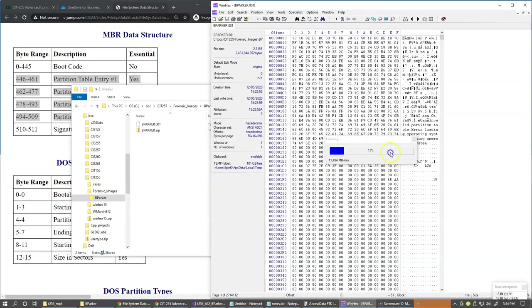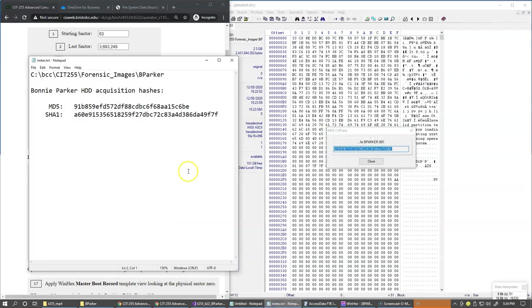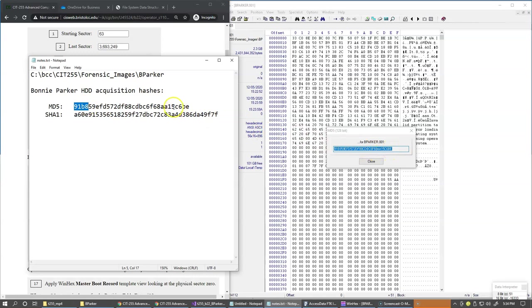So this goes ahead and does similar verification, just as we tried in FTK imager. So I switch here to my notes, and you can see that it's the same 91B8 and C6BE. So everything looks good.